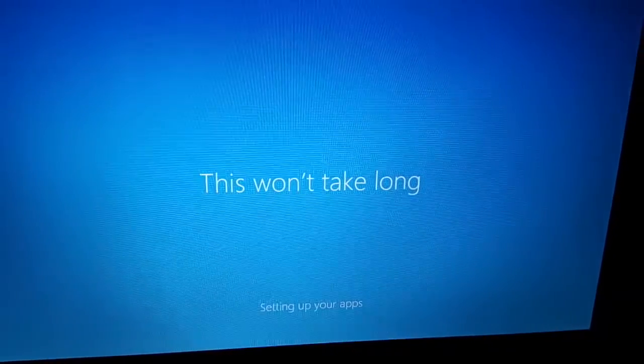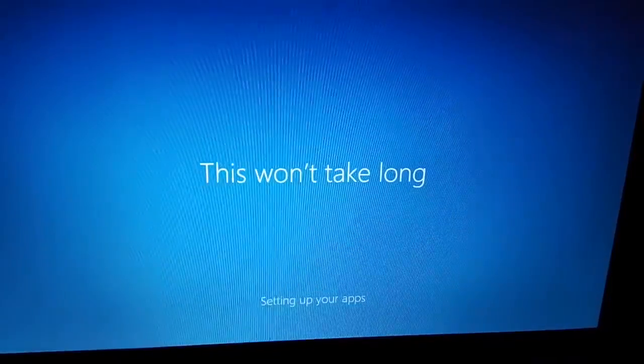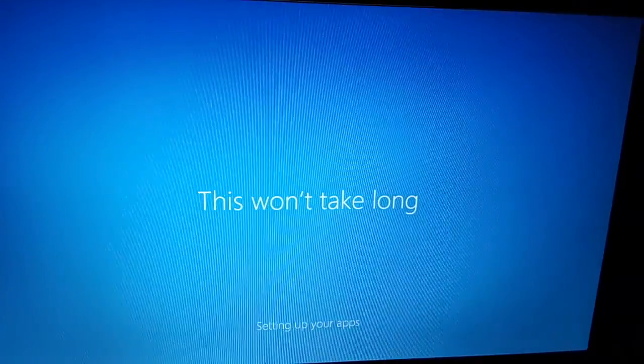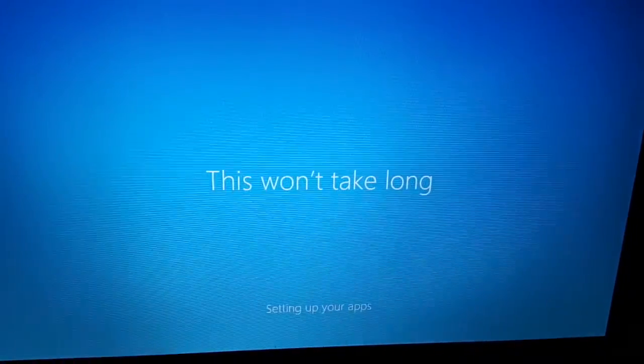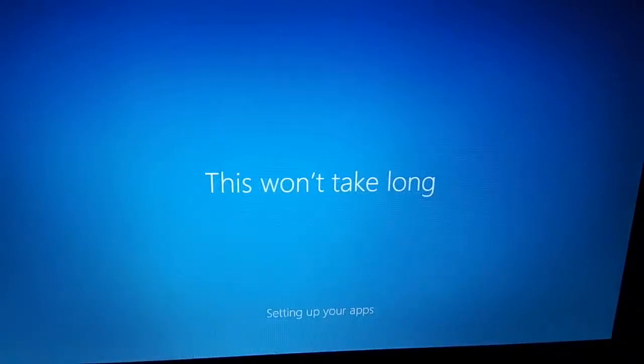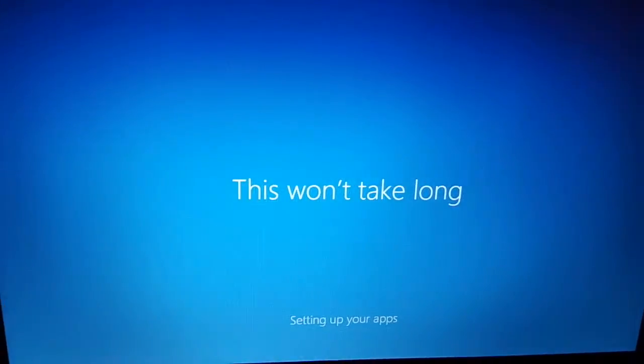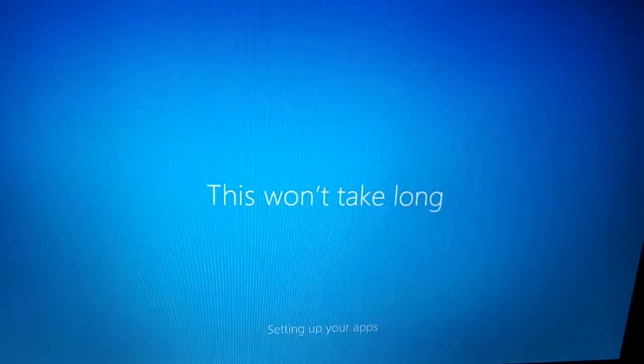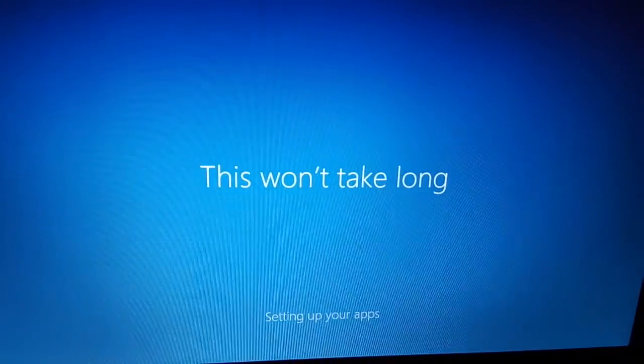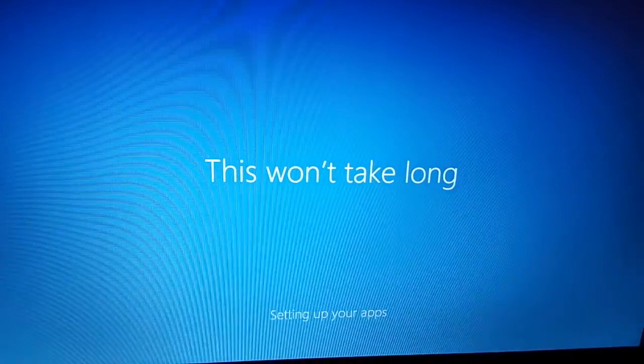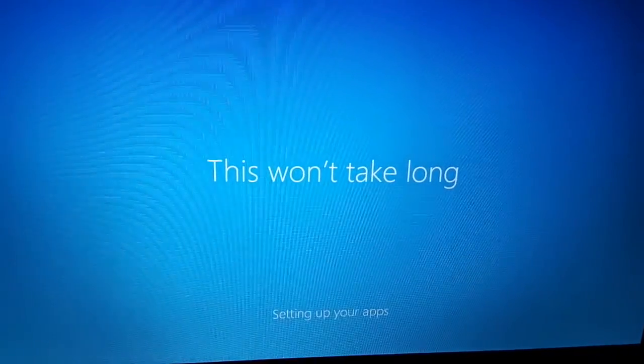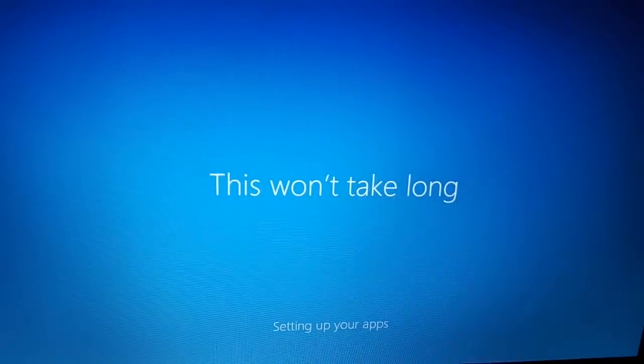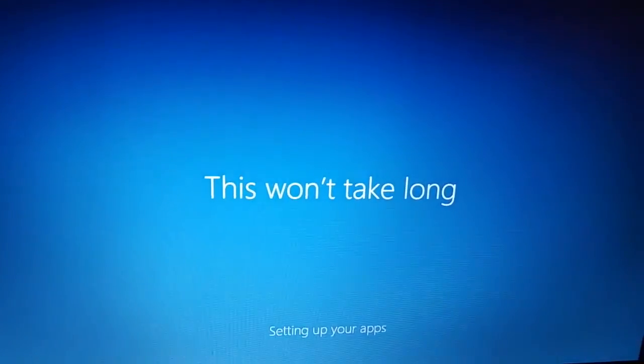So I've gotten this far. This is the first boot. Let's see how far it goes after this. So this is the step where I just uninstalled the video driver. So now it's setting up my apps.